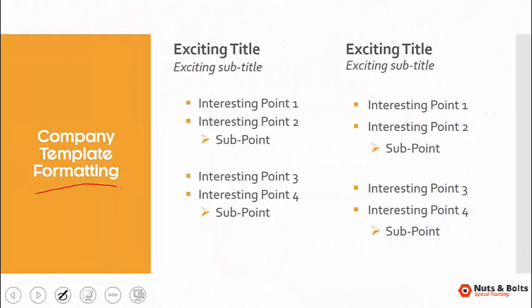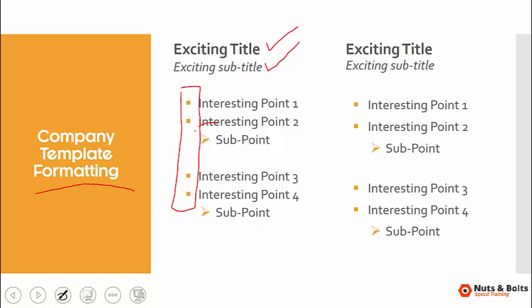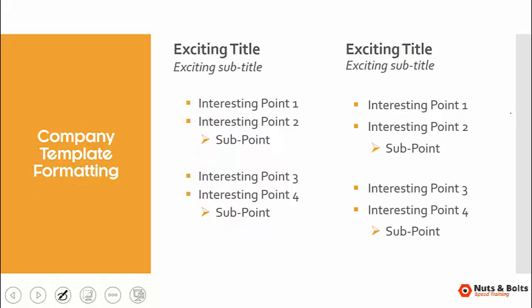So here in PowerPoint, let's say that this is the correct company template format. You have your title text size 28, your subtitle text italicized size 24. You've got those little square bullets that your boss loves, and those little arrows that the CEO said had to be in the company template. Notice that I have it on both sides, except this side is a little bit off, even though it's the exact same content going all the way across the slide.